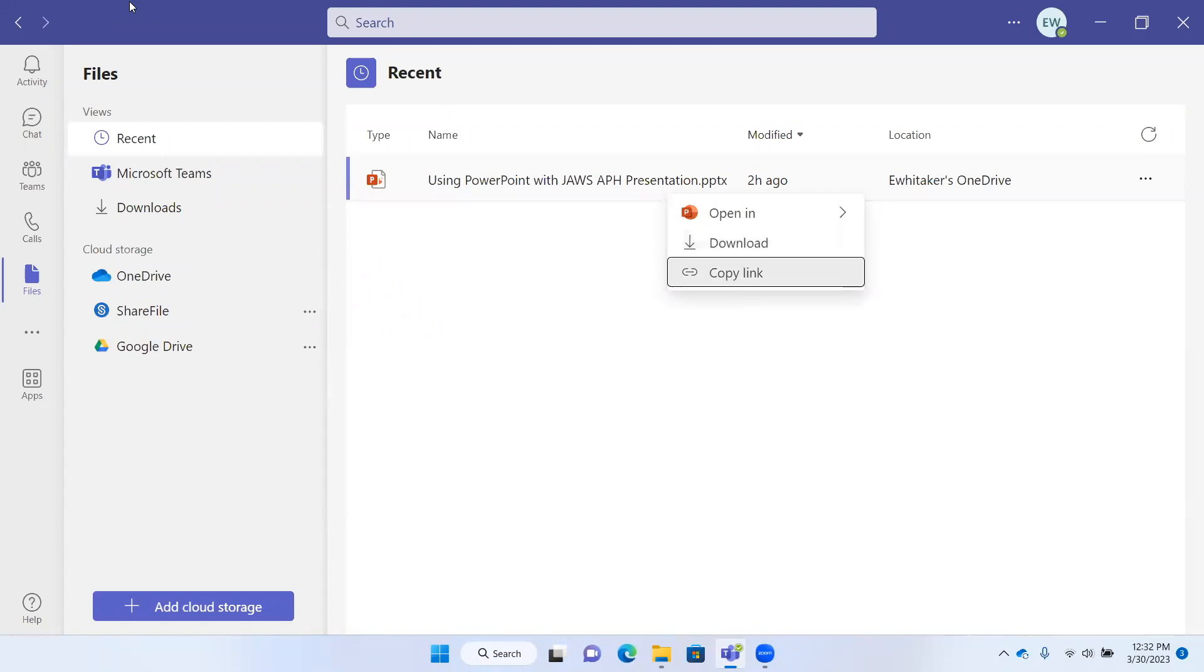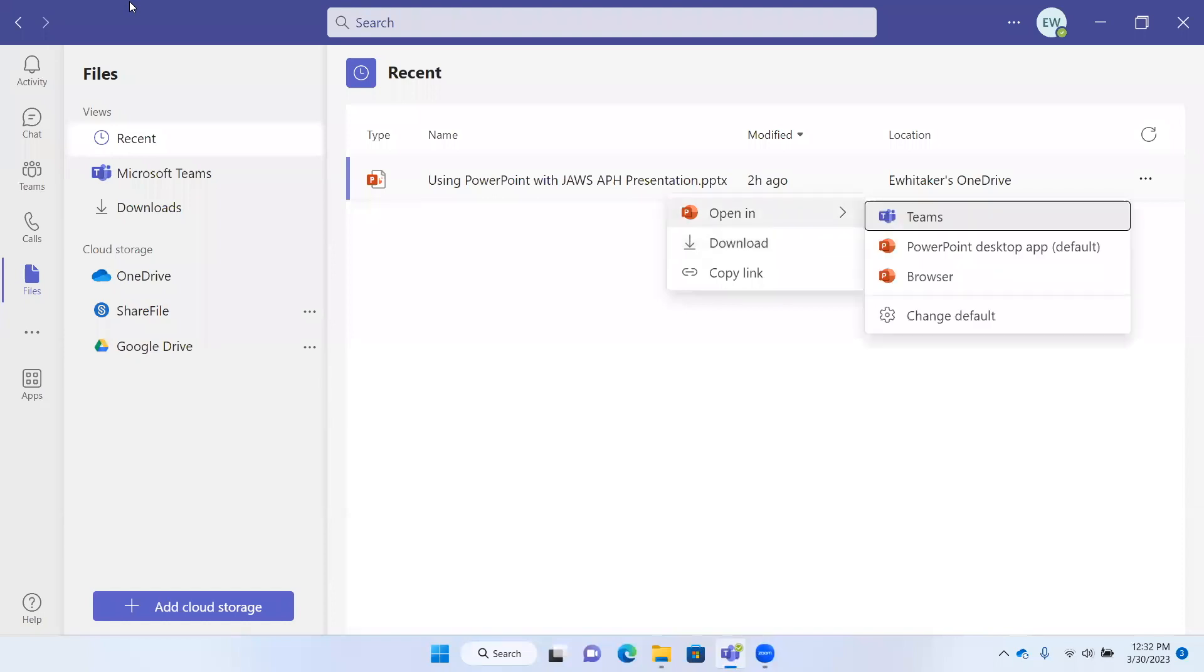Download and copy link. We saw that same thing with the attachments as well. Open in, one of three. Teams, one of four. And if I press Enter on open in, we get Teams.